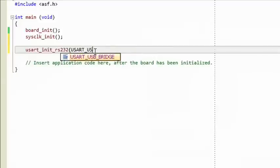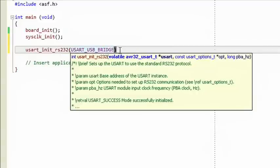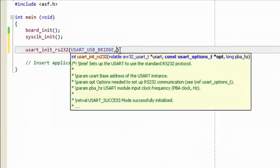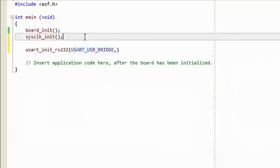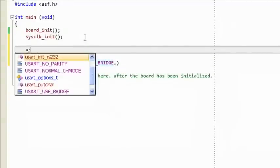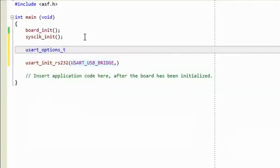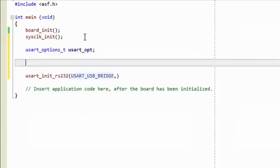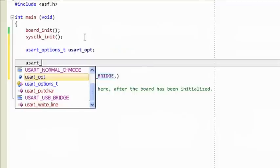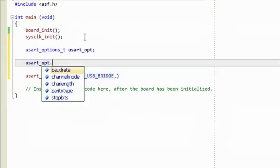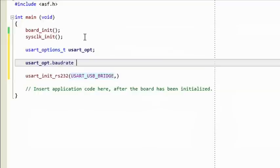Now we can add the USART USB Bridge base address to the usart_init_rs232 function call in main. As you type the comma after this parameter, Visual Assist highlights the second parameter in bold. We see that it's an option struct of type usart_options_t. Create a variable of this type and call it usart_opt. As we type our new variable name plus a dot, the required options parameters pop up, so we can start adding our USART parameters: 57600, 8 characters, no parity, and 1 stop bit.